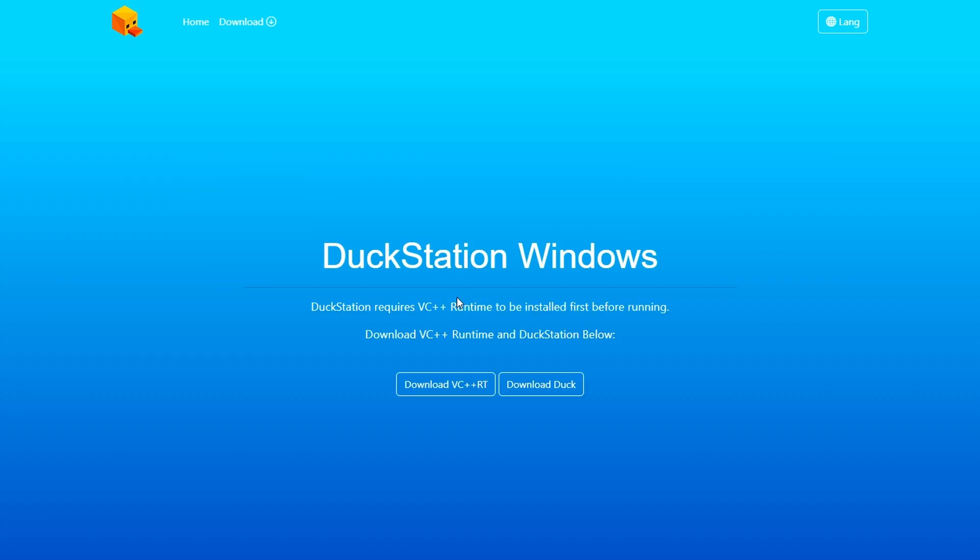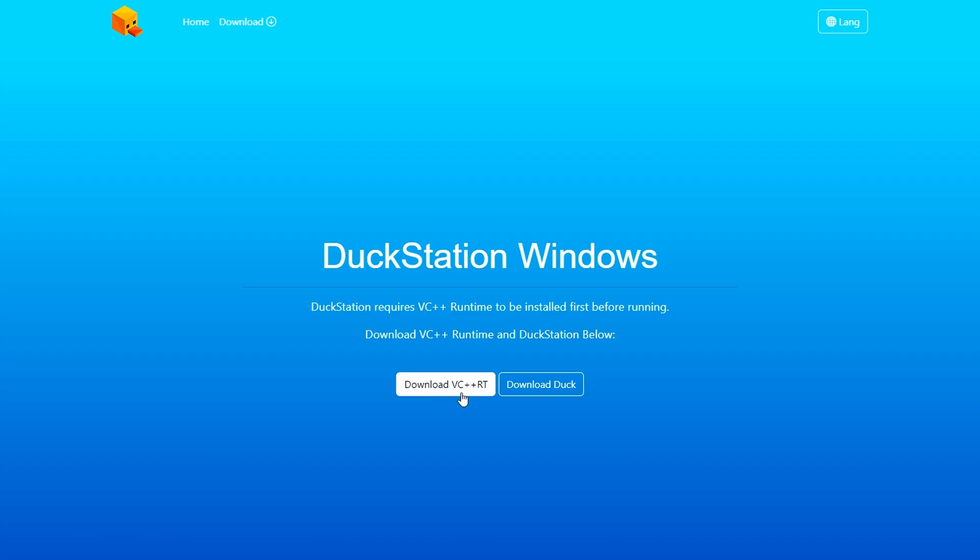Then click on Download Duck to download the emulator only. But as it states here, it needs one extra file for it to work, which is the runtime. Usually, if you play games on your computer, then you might have it already. But if you're not sure, then go ahead and download this one first, followed by the emulator.